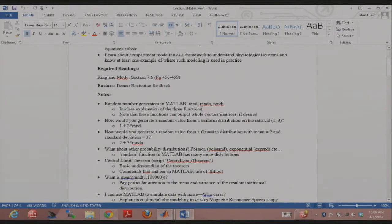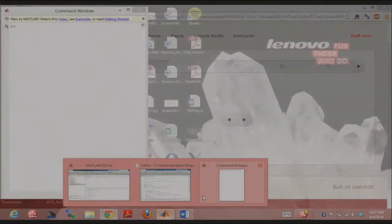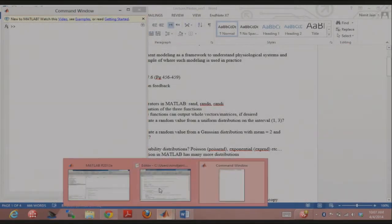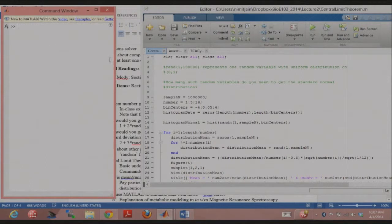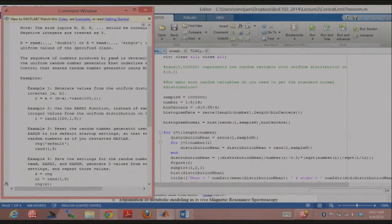We're going to talk about three different random number generator functions. They're just linked on OpenEdX. There are three different functions we'll concern ourselves with: rand, randn, and randi. I'm just going to do a quick look at the help on these functions in MATLAB. Help rand — this is basically going to give you a random number from a uniform distribution.